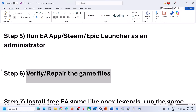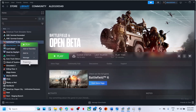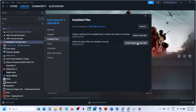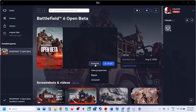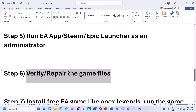The next step is to verify or repair your game files. In Steam, right-click the game, go to Properties, go to the Installed Files tab, and click Verify Integrity of Game Files. Once verification is done, launch the game and check. In the EA app, find the game and click the Repair option, then launch the game.